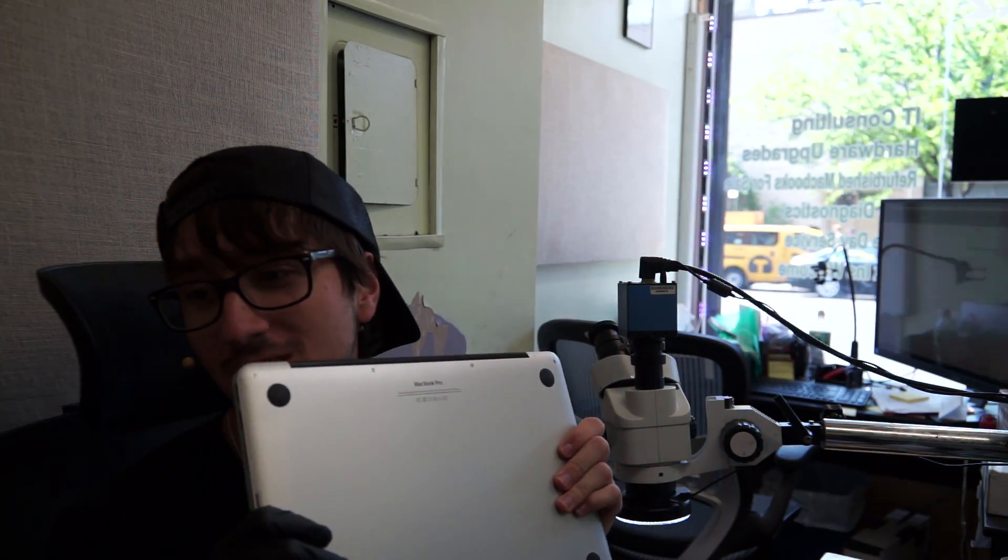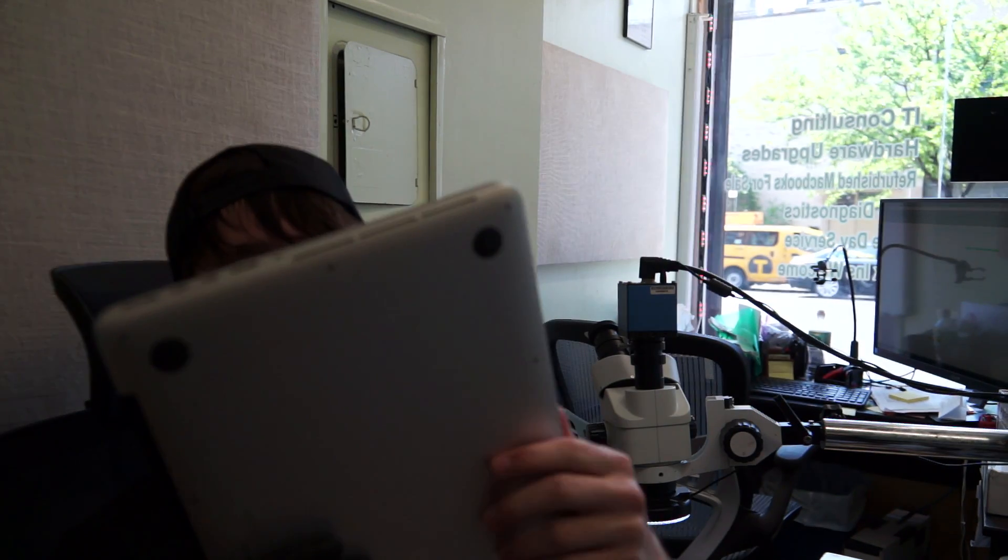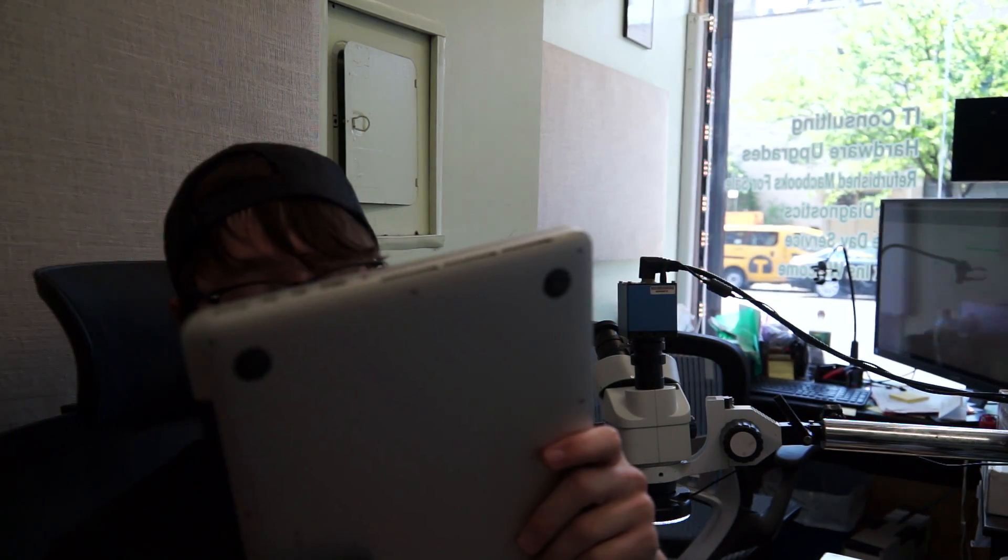Okay, so today we have a 1502 liquid damage. Has a note on it that says spilled chicken stew on left side of keyboard. So this is gonna smell amazing when I open it, right?